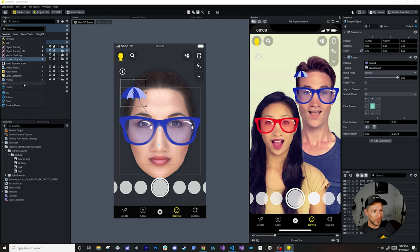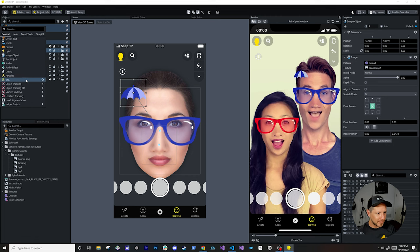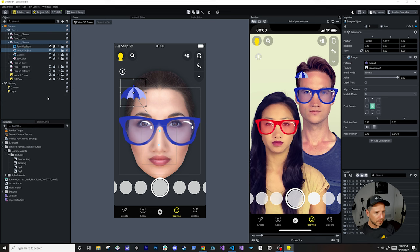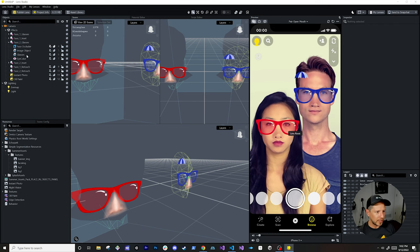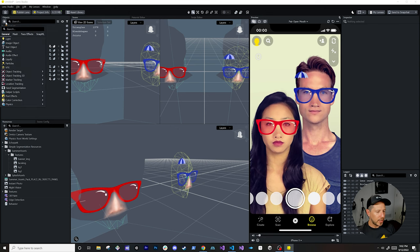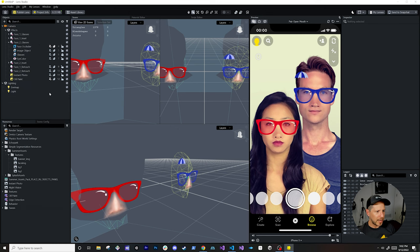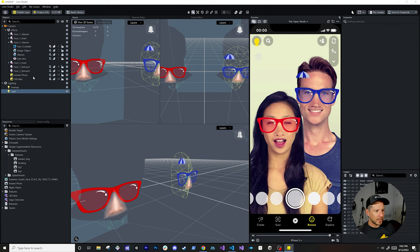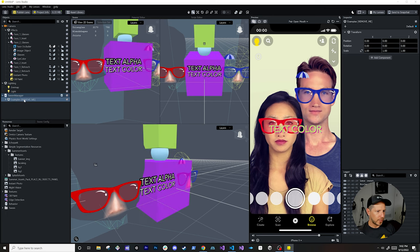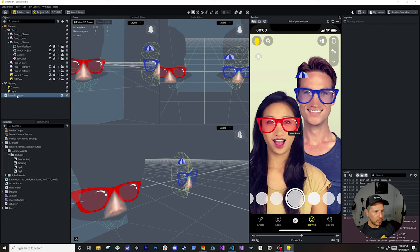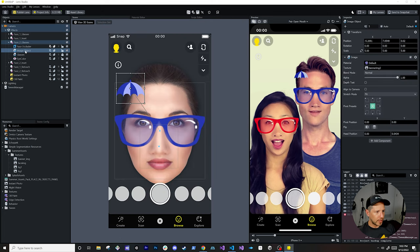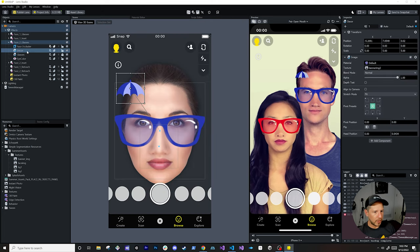I'll also add the tween manager from helper scripts — it'll import and add some example objects which I'll remove, keeping just the manager. Now I have the decoration image. It's just boring and static right now, so I'm going to add a script component and select a behavior. This behavior will allow us to do a lot of things, like animating when we touch the screen or trigger a different action.